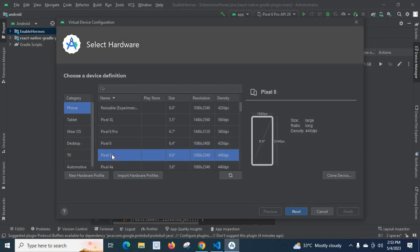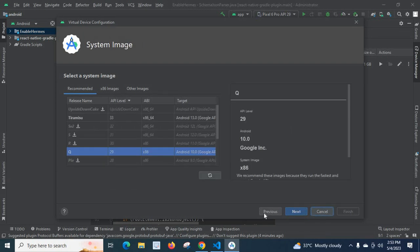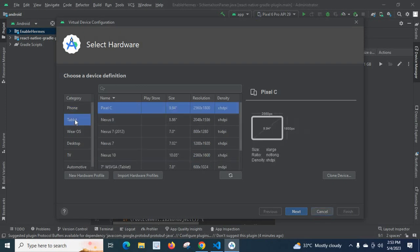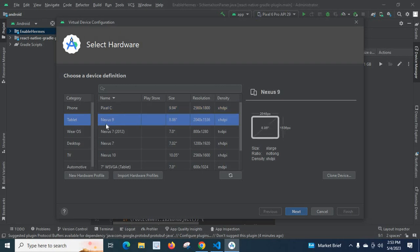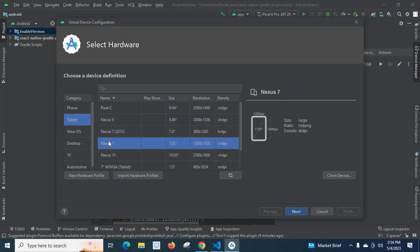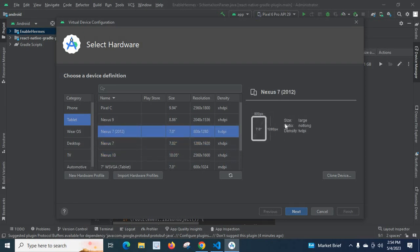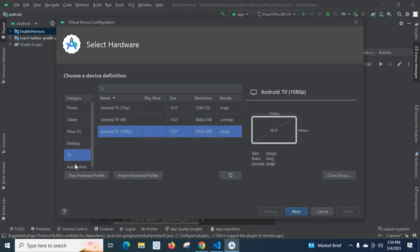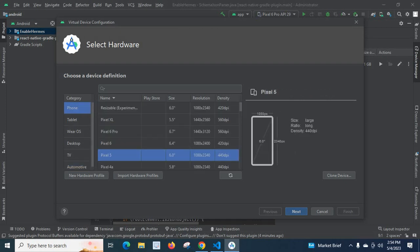For example we can go with Pixel 5. Before that, let me explain one more thing: if you are building an application for tablet, you can select the Tablet category. There are different sizes, resolutions, and densities — Nexus 9, Nexus 7 2012, Nexus 7, Nexus 10. When you select one, it gives a graphical representation of the size ratio and density. Similarly, WearOS, Desktop, TV, and Automotive each have different resolutions, sizes, and densities to choose from.